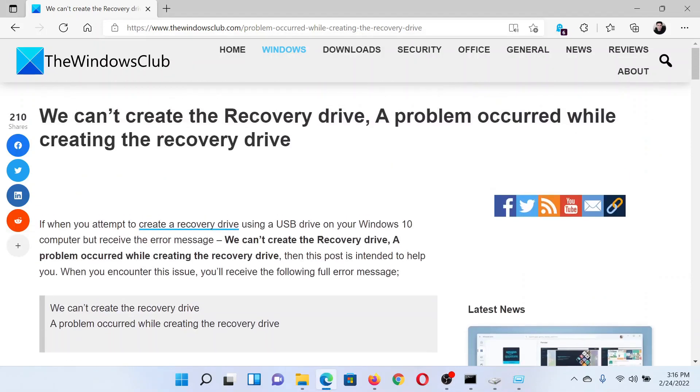Isn't this easy and interesting? If you have any doubts, please go to the original article on The Windows Club, scroll down to the comment section, and write your query. We will surely answer it. Do not forget to subscribe to the channel. Thank you for watching this video and have a nice day.